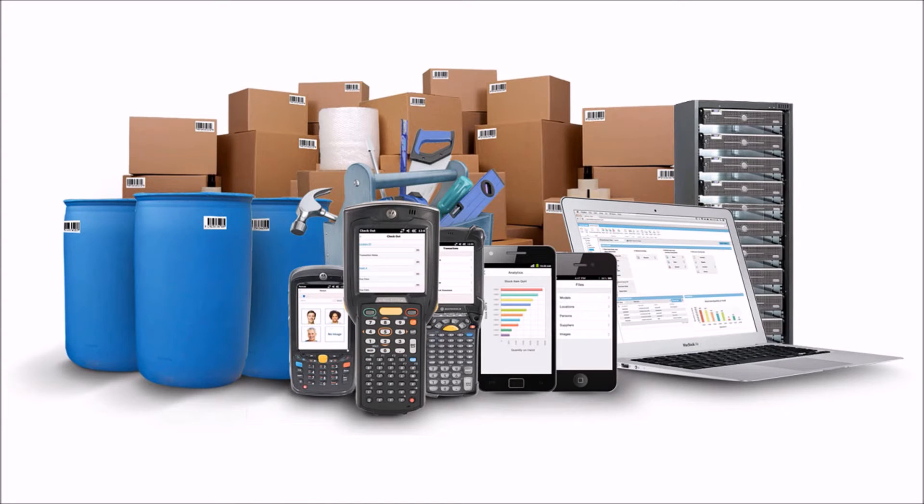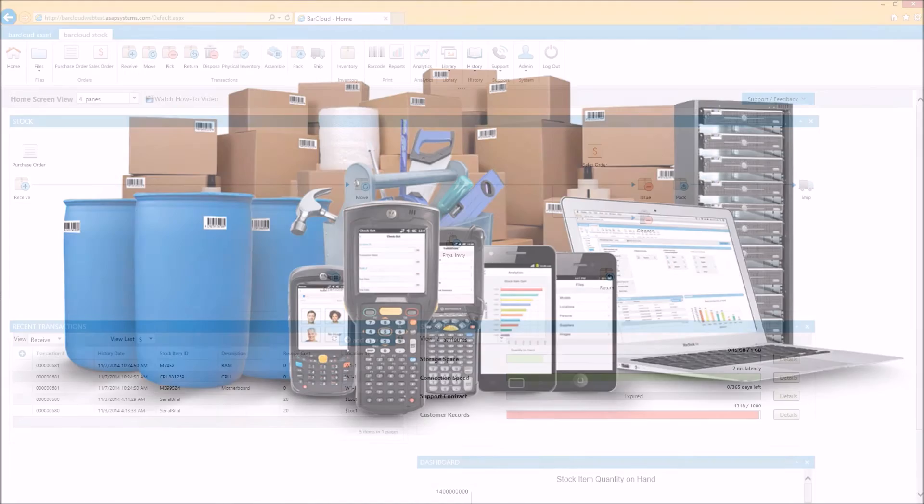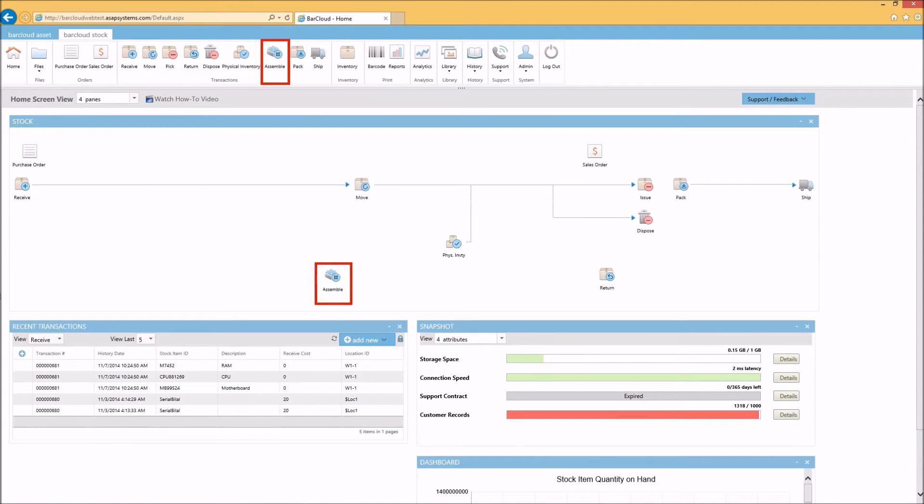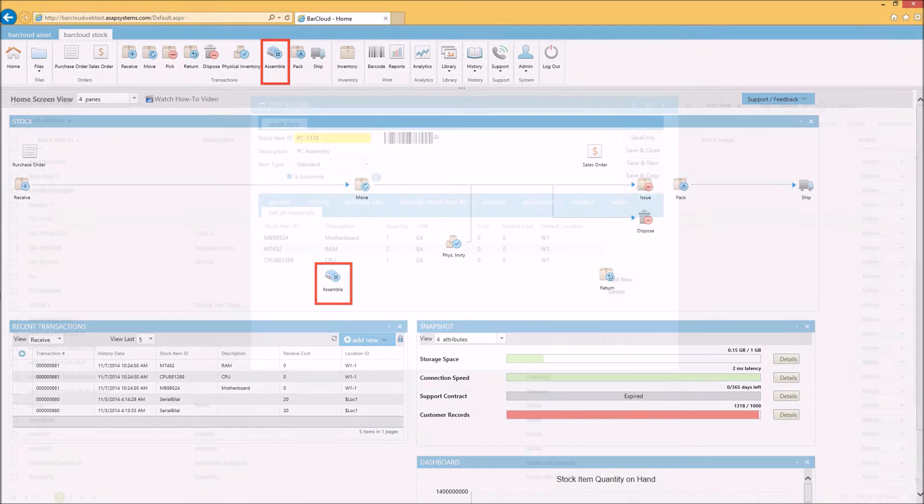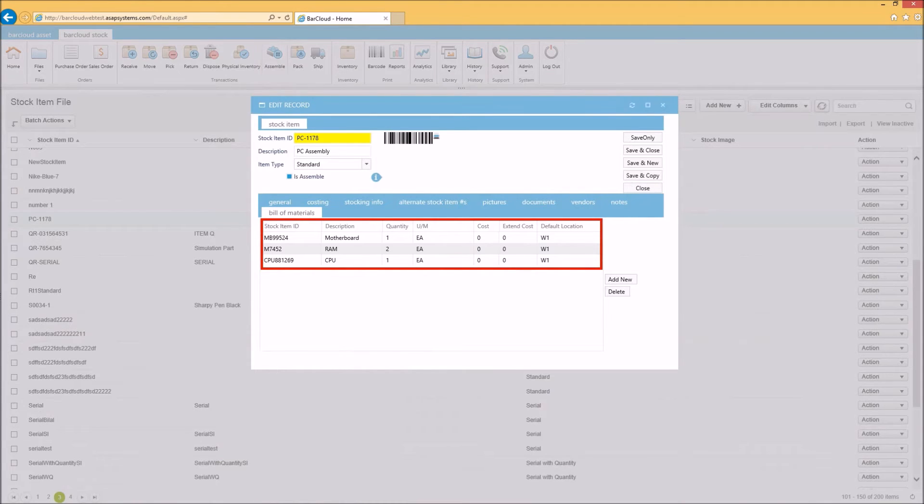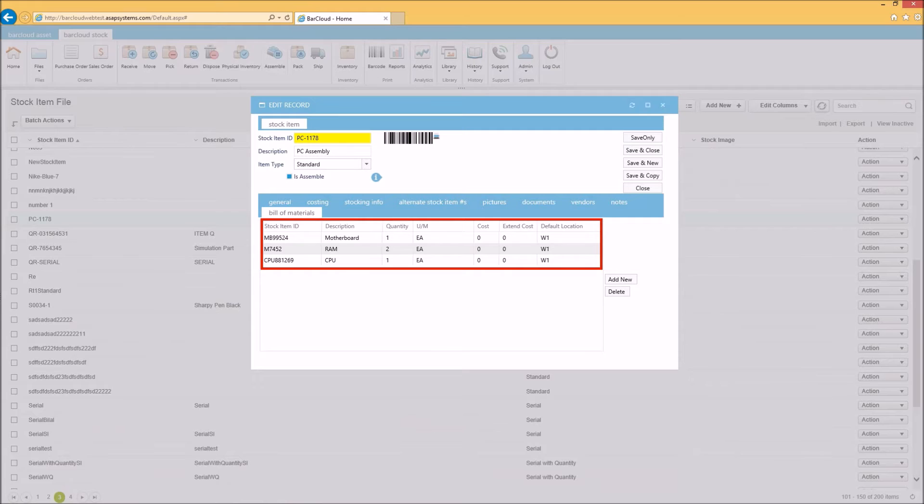And now, ASAP Systems unveils its inventory assembly feature for improved work in process and light manufacturing traceability, as well as a streamlined inventory management process. BarCloud now provides the ability to easily build assemblies or finished goods from a detailed bill of materials where users can specify the quantity and type of stock inventory needed to manufacture each specific assembly.